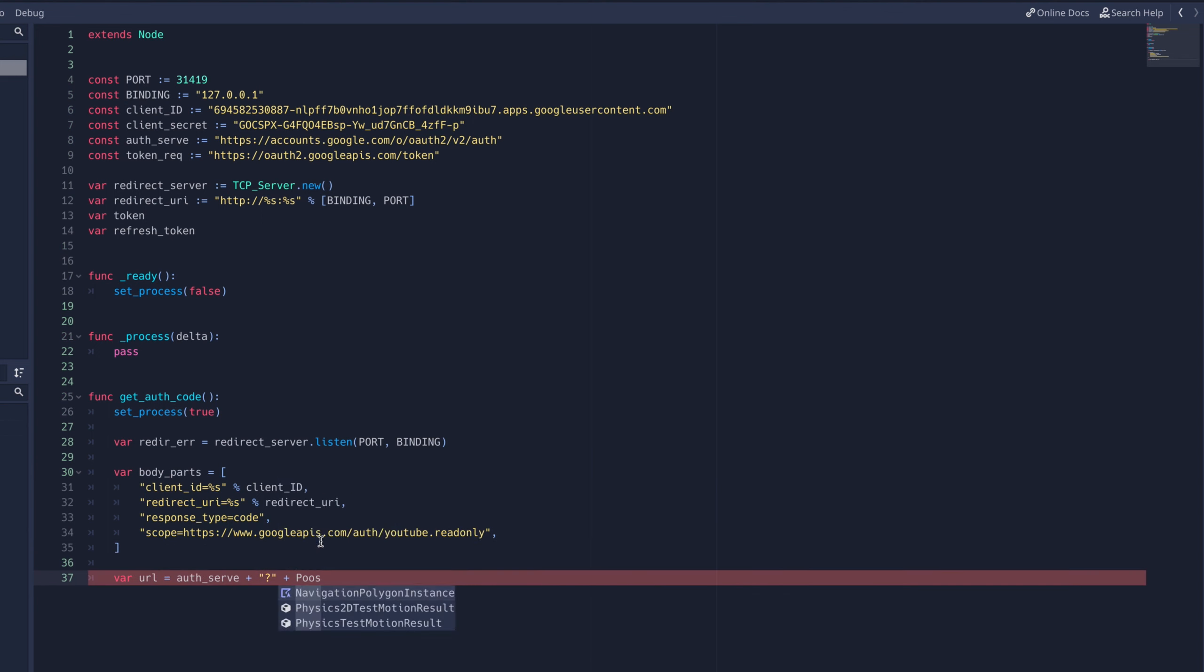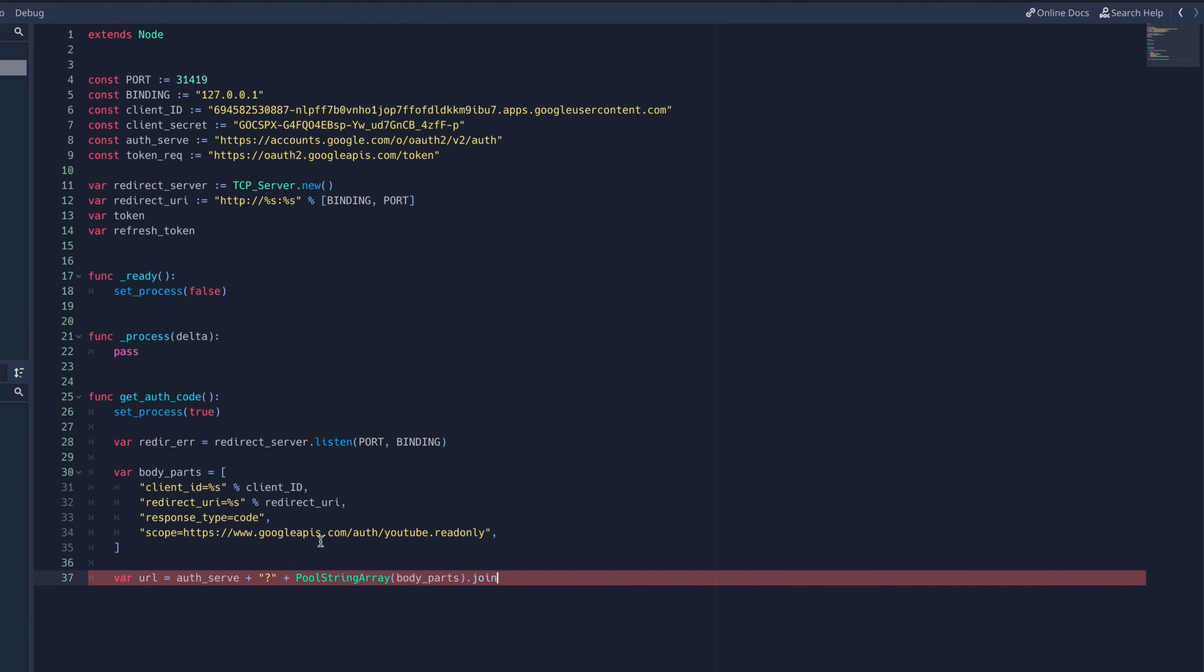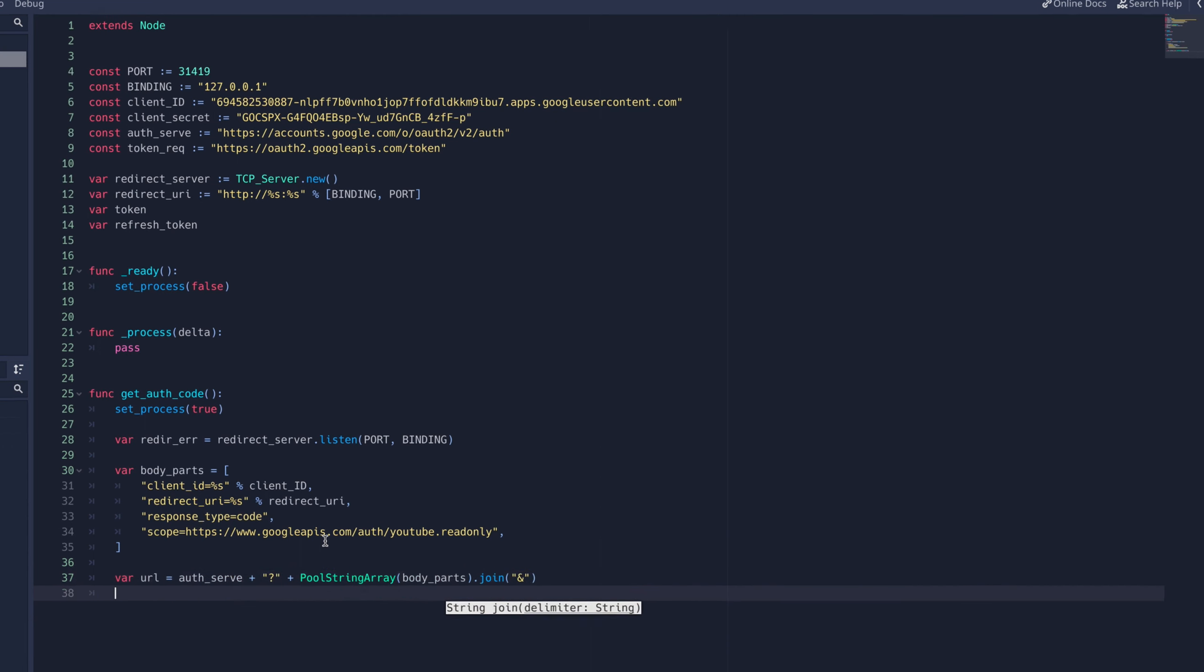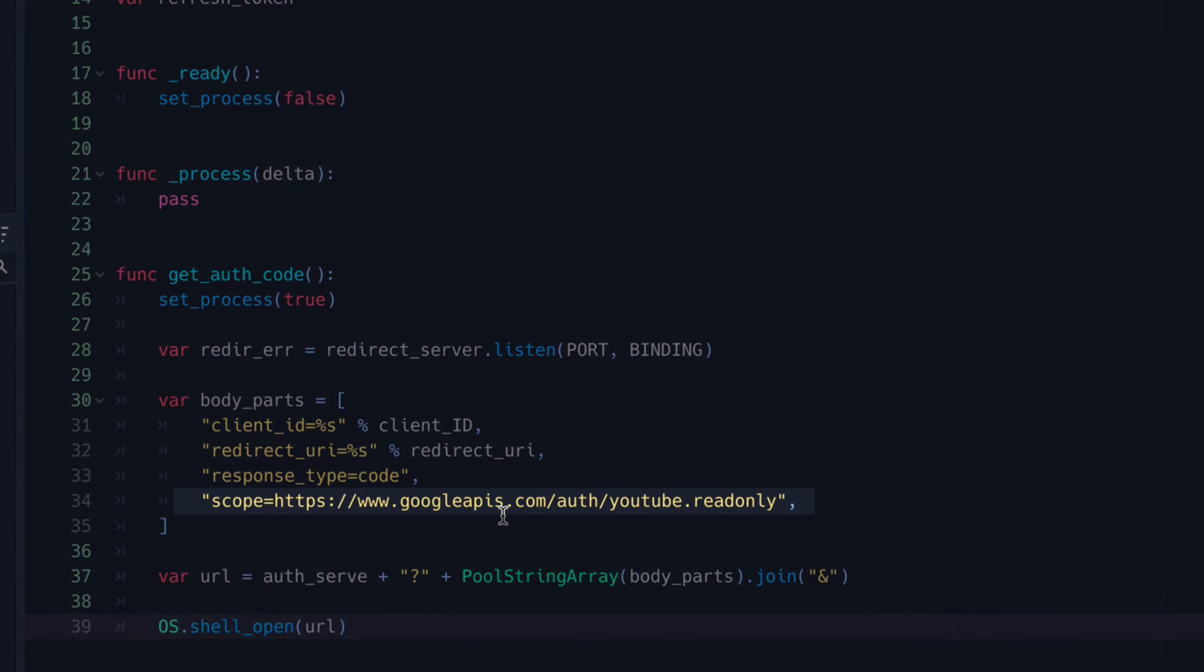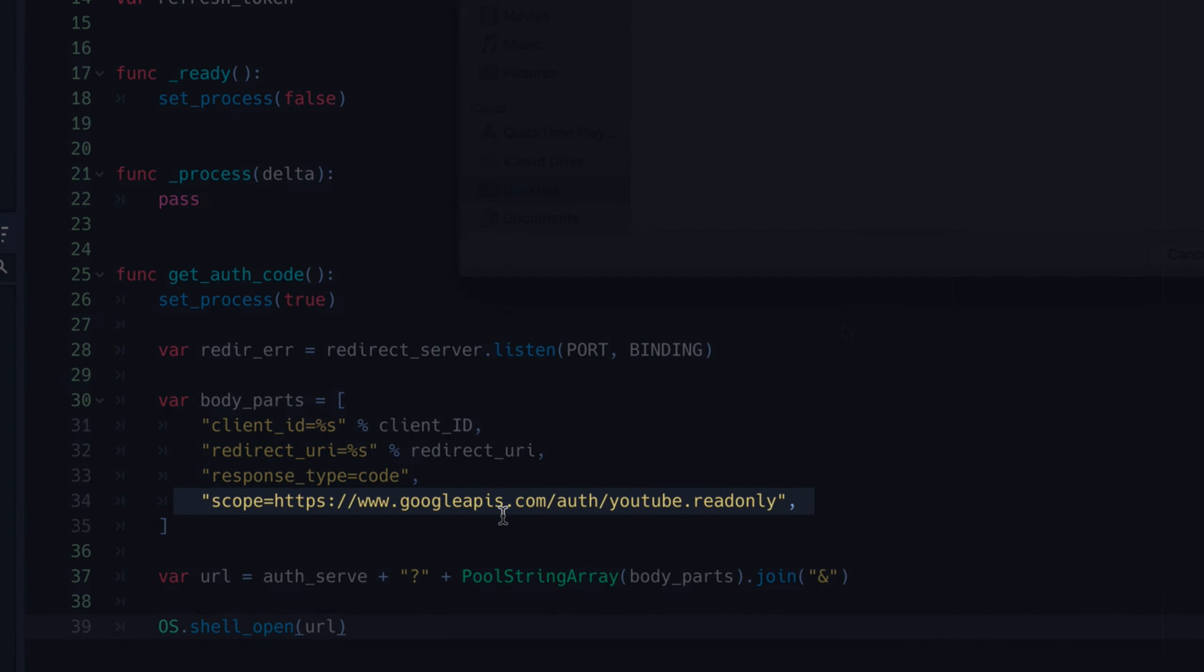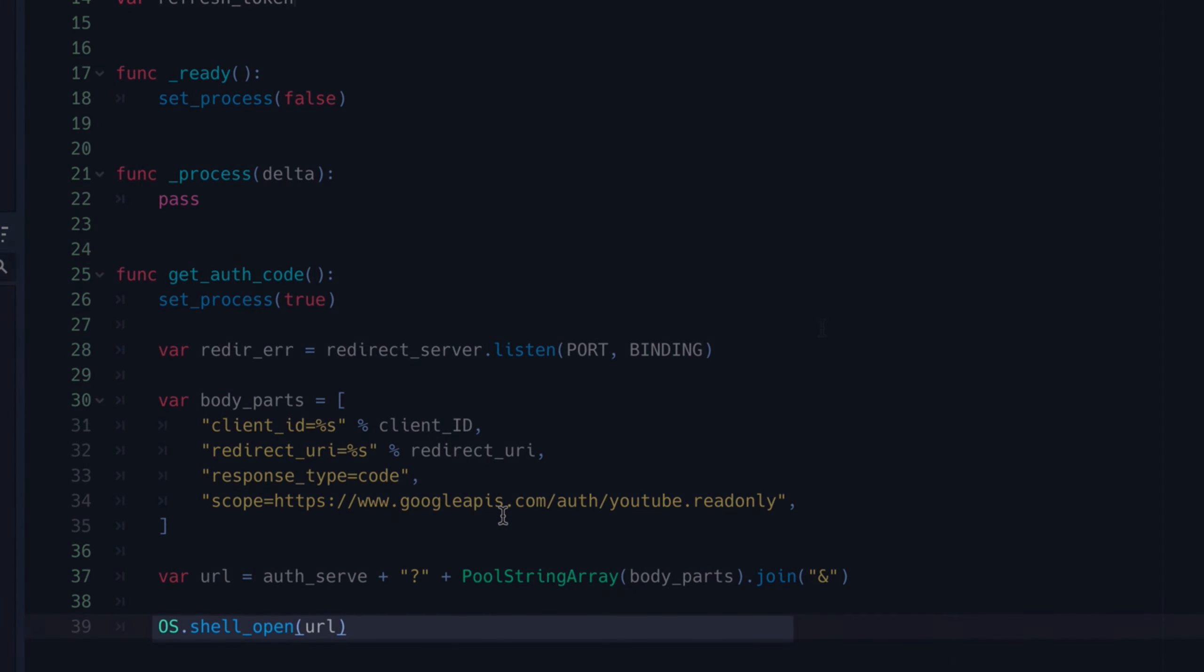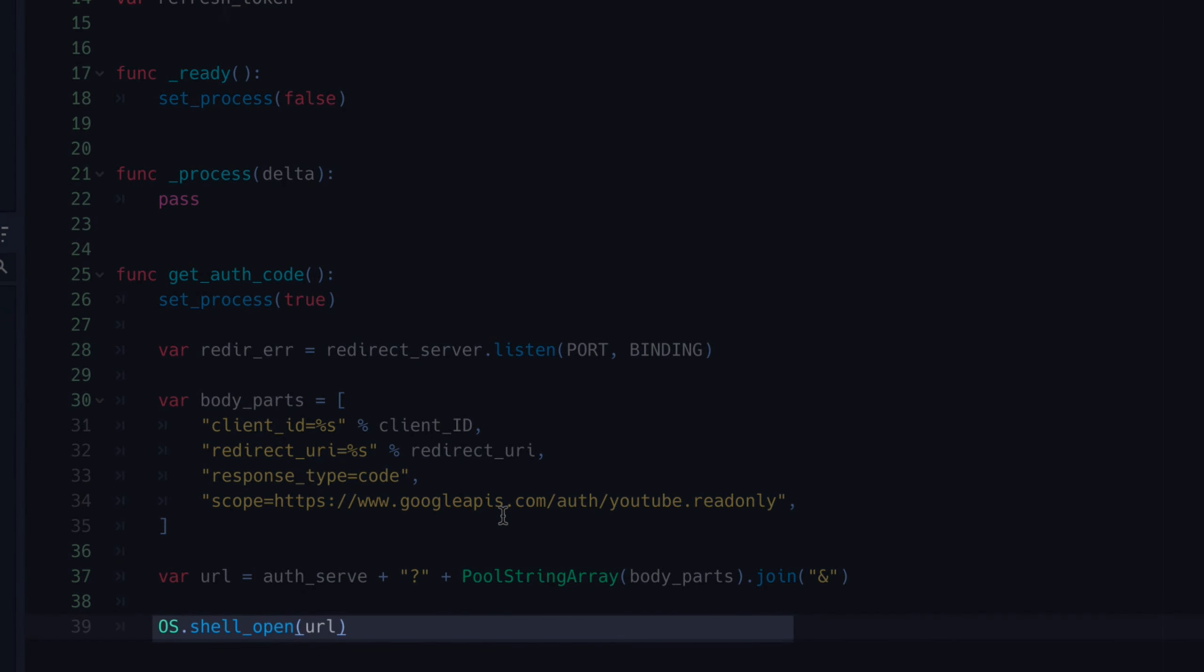This will obviously vary depending upon which third-party you're using, but if you're using Google, it should look very much the same, except we change the scope parameter. The last line of this function opens the URL in a new window for the user to sign in.